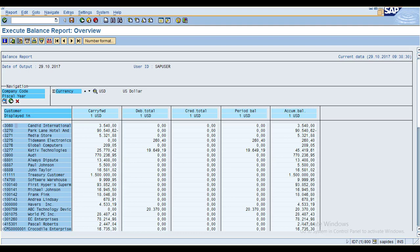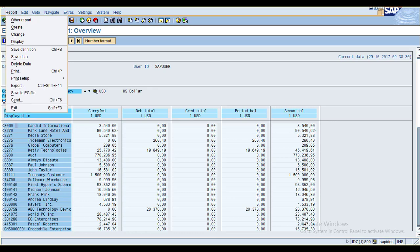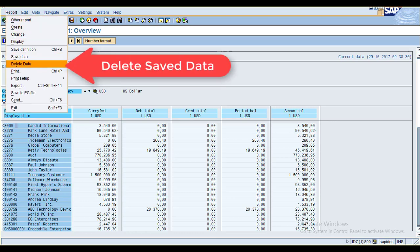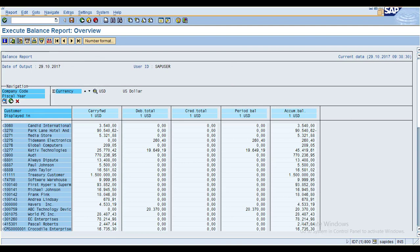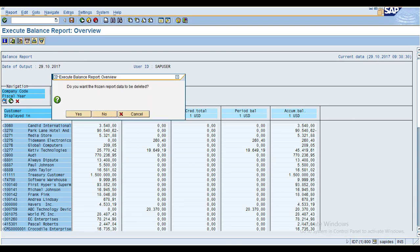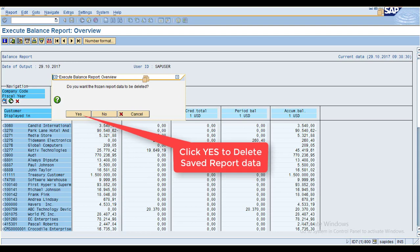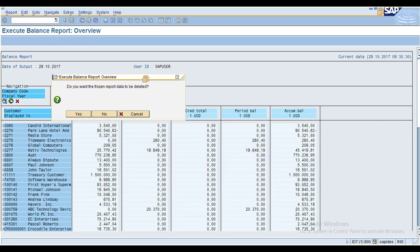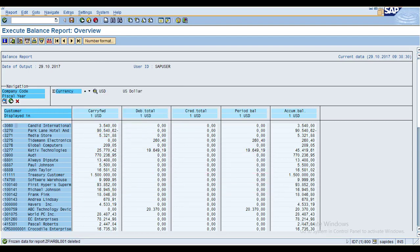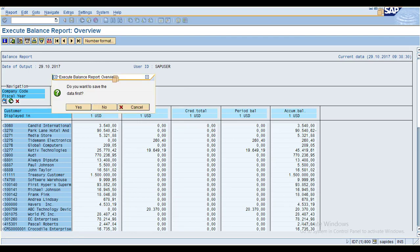Now, how to delete the saved data. You just click on Delete. The system asks: do you want the frozen report data to be deleted? Click Yes — the report data is now deleted. Now if you click Execute, the system is asking if you want to save this report; say No and execute again.